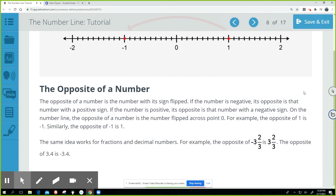The opposite of a number is the number with its sign flipped. If the number is negative, its opposite is that number with a positive sign. If the number is positive, its opposite is that number with a negative sign. On the number line, the opposite of a number is the number flipped across zero. For example, the opposite of one is negative one, and the opposite of negative one is one. The same idea works for fractions and decimals — the opposite of negative three and two-thirds is three and two-thirds, and the opposite of 3.4 is negative 3.4.